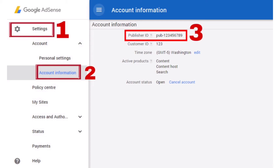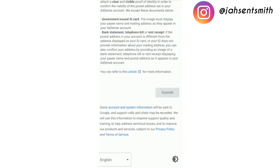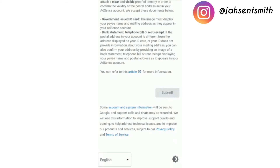I'm going to paste it on the page. Now after doing that, I'm going to move on to the last and final stage, which is to submit proof of address. There are a few options: you can use a government ID card, a bank statement, a telephone bill, or a rent receipt. Upload the document and click Submit.